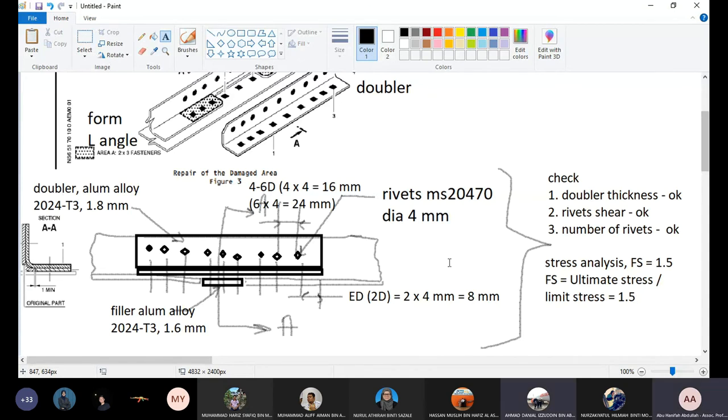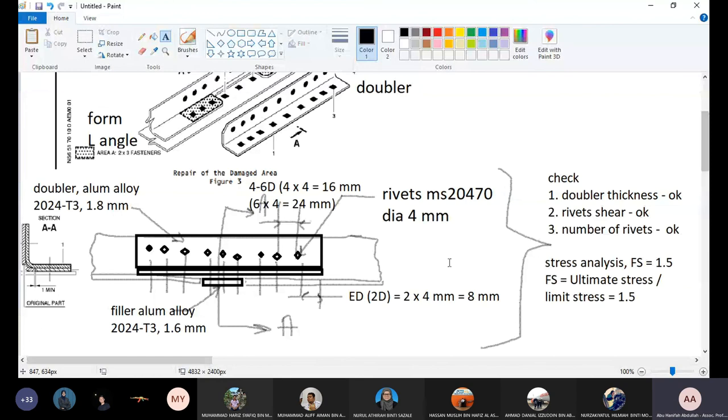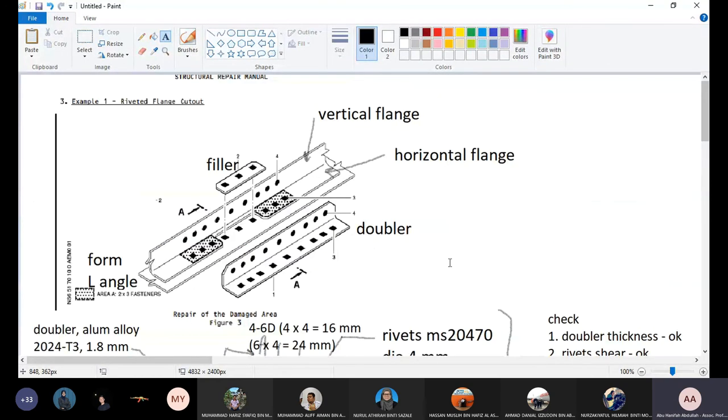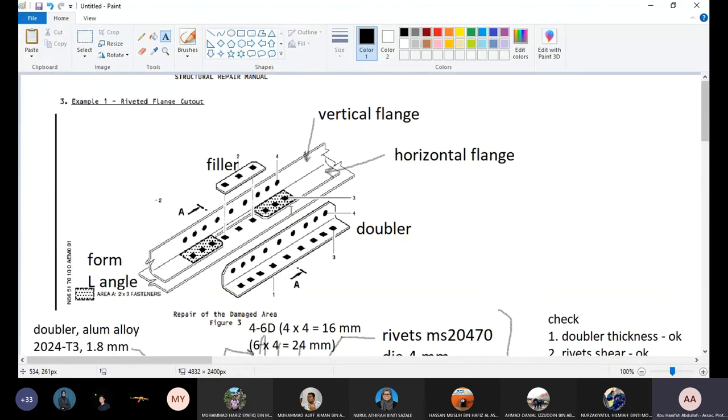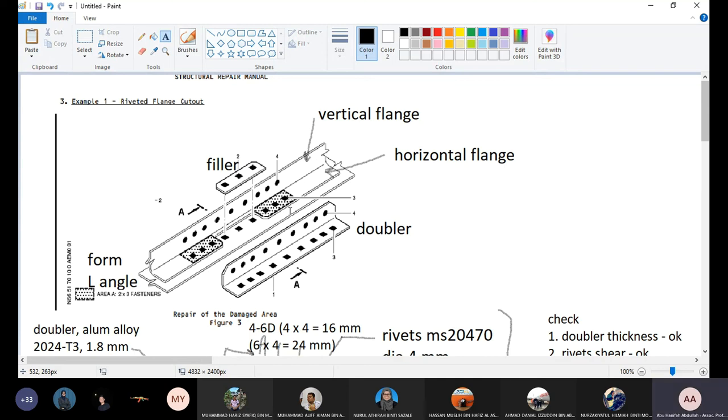But if you follow everything from the manual, most importantly the concept repair, that's why the manual gives you this concept repair. So once you follow this concept repair, you will not get things totally wrong. It may be some error somewhere, but it will be within the track, which you may not require to do the verification or validation of your repair design.